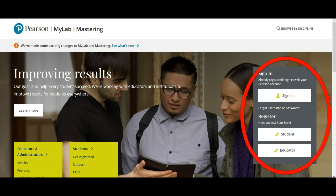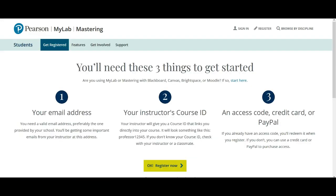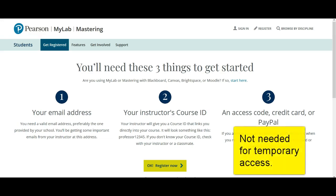If you have not yet registered, you're going to click on the student registration button. Here you're going to be reminded about the three things that you need to have handy in order to register: your email address, the course ID, and then, of course, an access code, credit card, or PayPal.